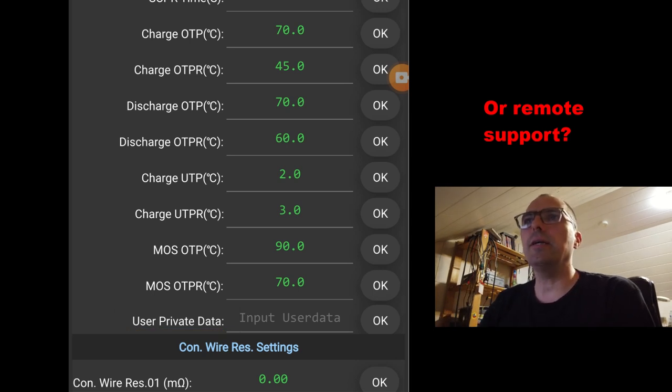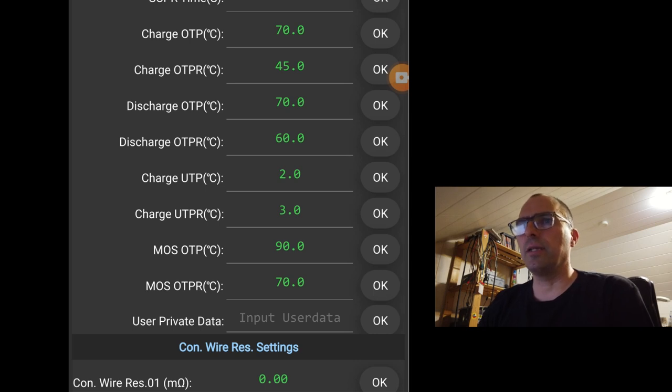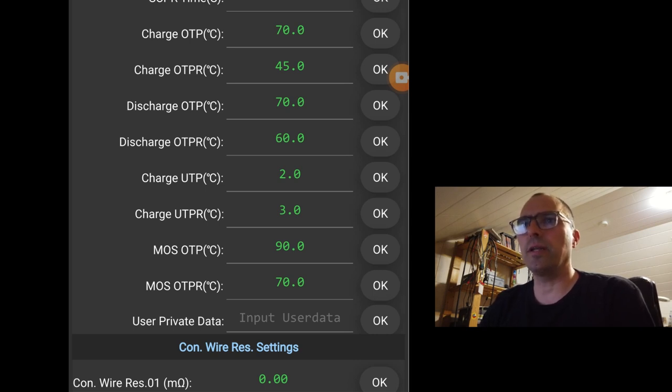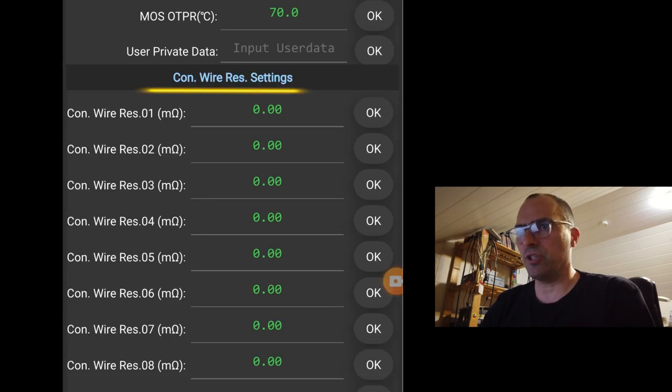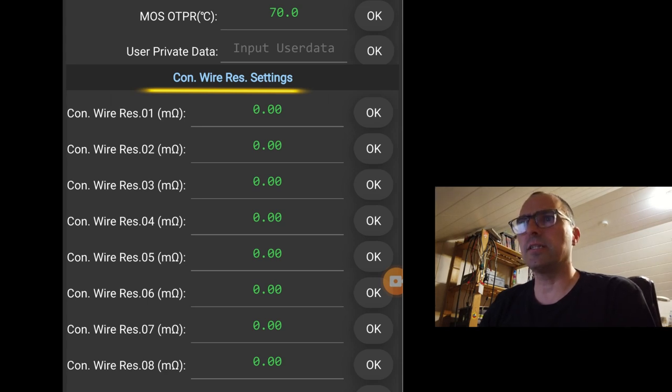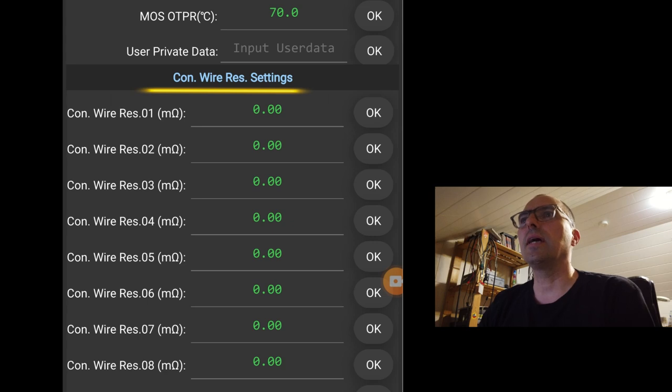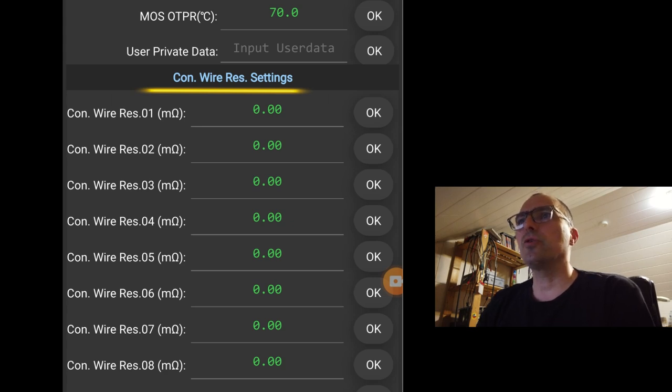So these are the most important advanced settings. Then we have the wire settings. You can add extra resistance to the wires. But as I mentioned before, I didn't do that. Because all the balance leads are the same brand, the same quality and all the same length. So I didn't have to add any resistance or change the settings.